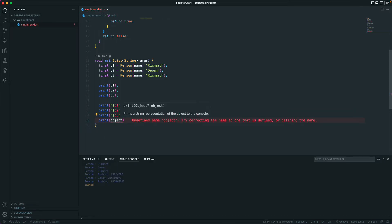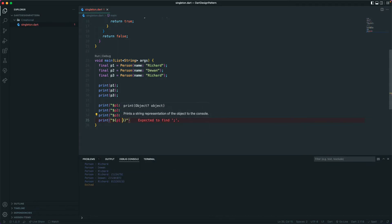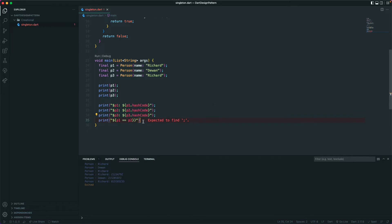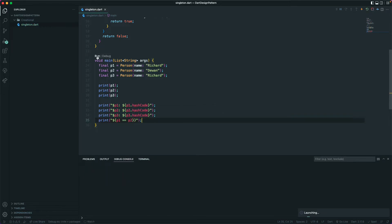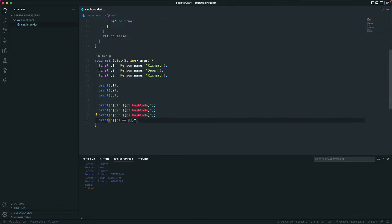We can also check equality by printing 'p1 == p2' — we get false. And when we check 'p1 == p3', it returns true because our equals operator checks if the name variable is the same. But what we actually want is for the hash code to be the same, meaning the memory location of the object should be the same — it should be created only once.